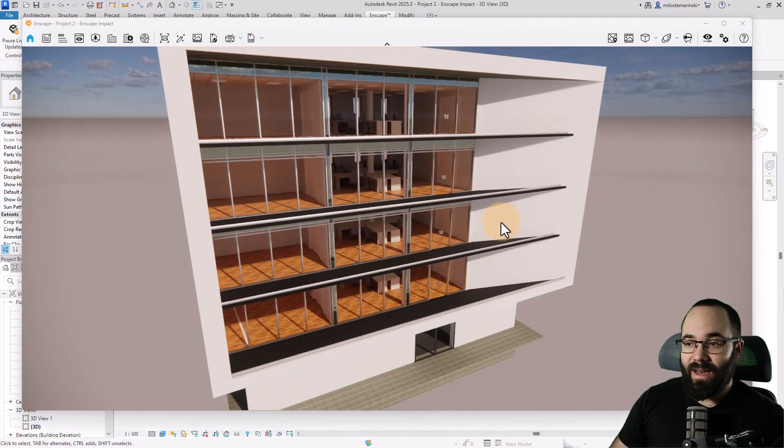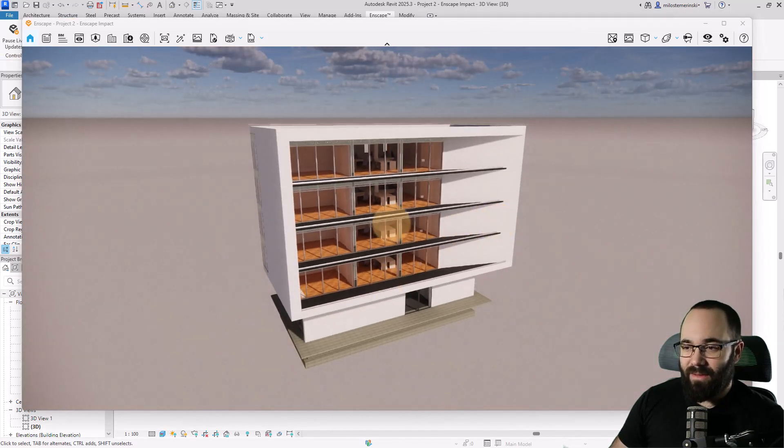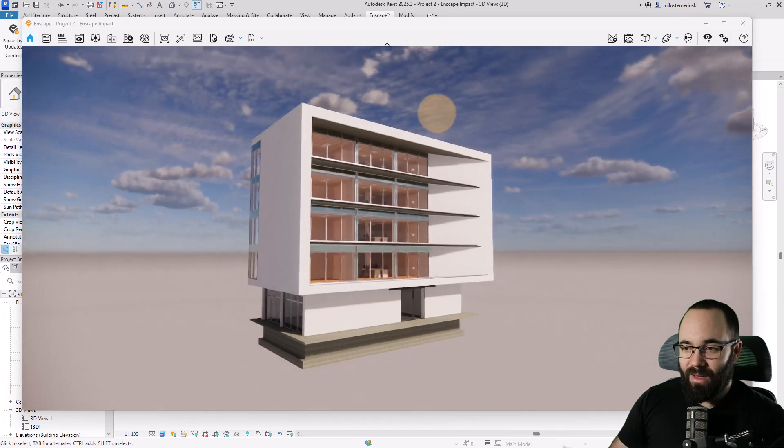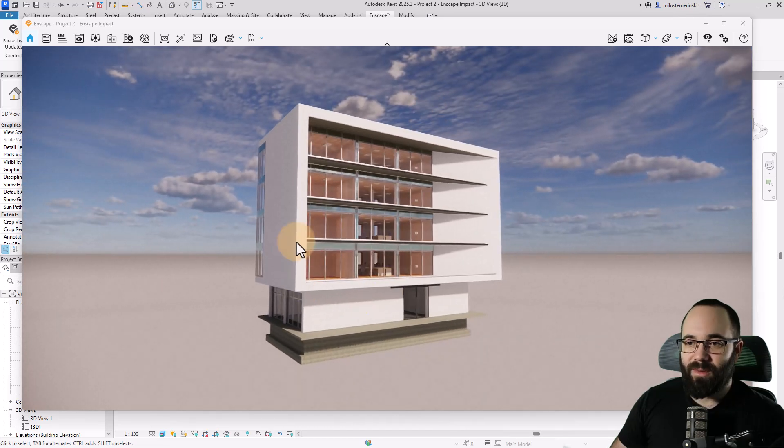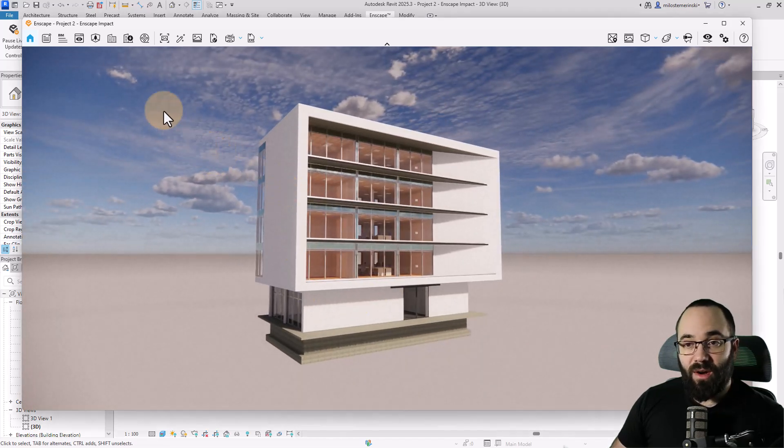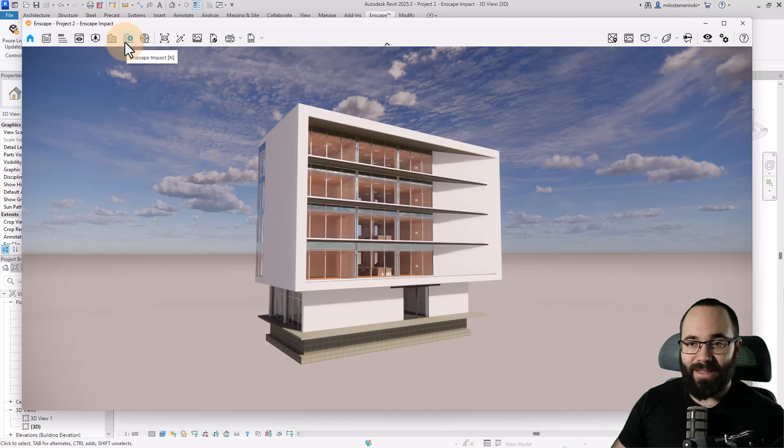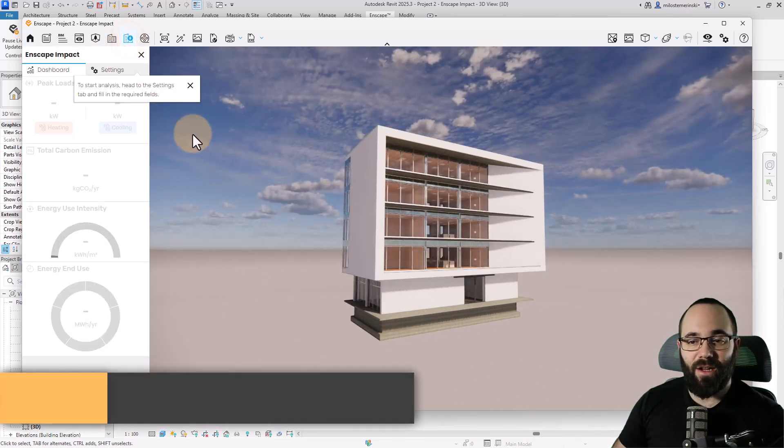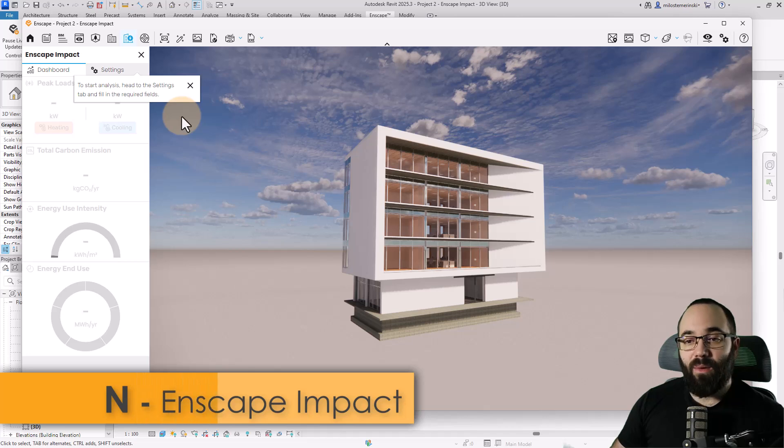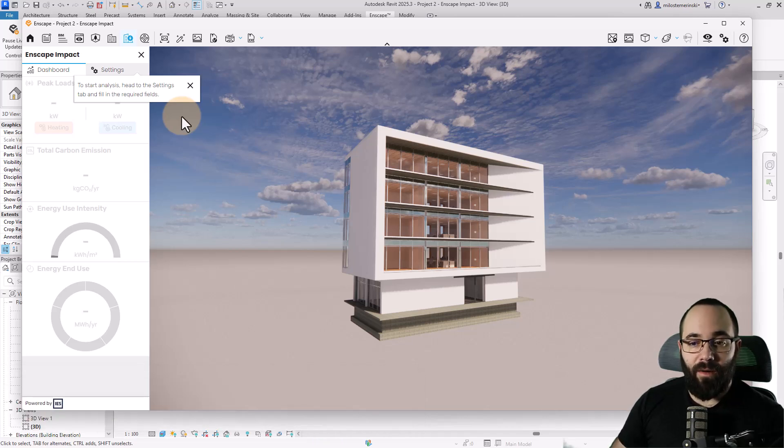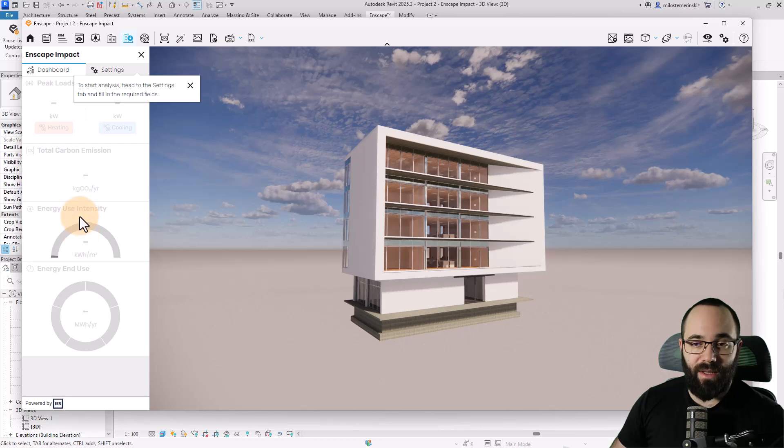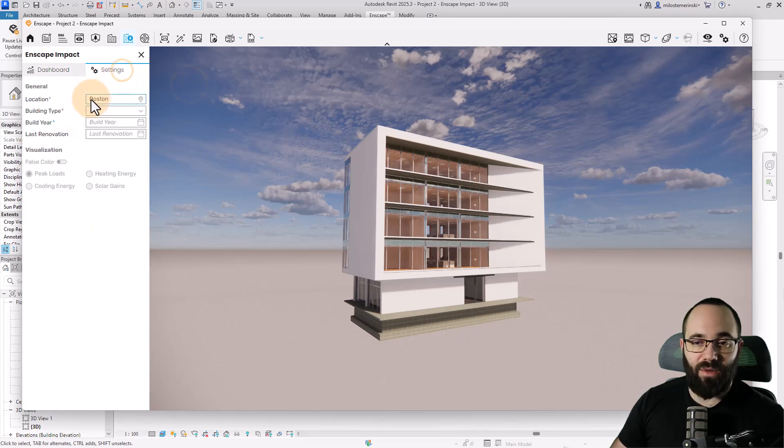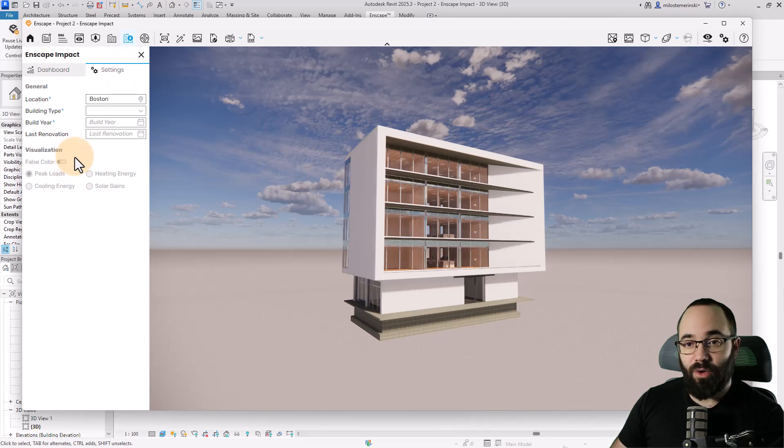Here in Enscape, let's navigate a little bit better around the building. Okay, so we have a nice view of it. Here, I'm just going to go to the ribbon and find Enscape Impact. You can just click here or use the N shortcut for that. Now, before we can get anything on our dashboard displaying all of the data, we need to first go into Settings and fill out the requested fields.